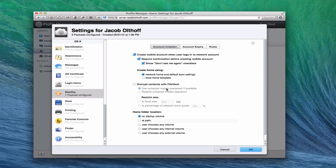You can choose to encrypt the contents with FileVault, and you could restrict the size of it once encryption is applied. You can also specify where the home folder is located: on the startup volume, at a certain path, user chooses where it goes, or the user chooses an internal or external volume. We have it at a path that is on the server, so we're going to want to put the server path in there.